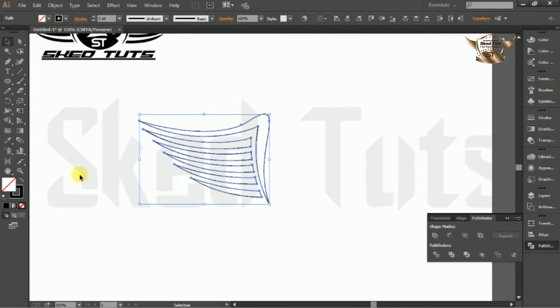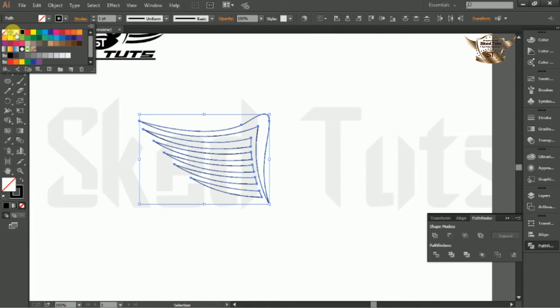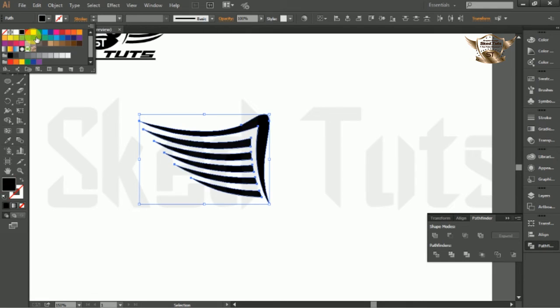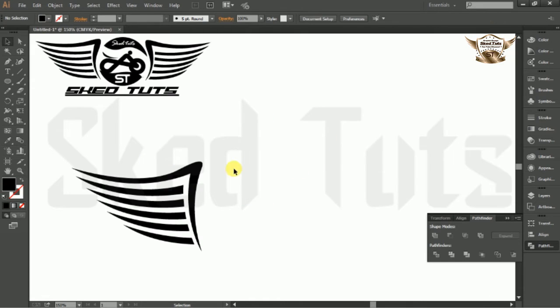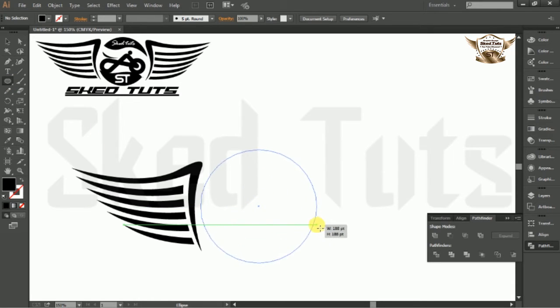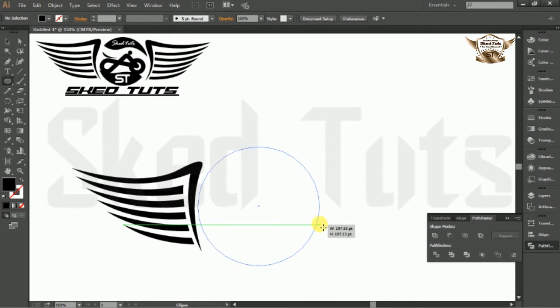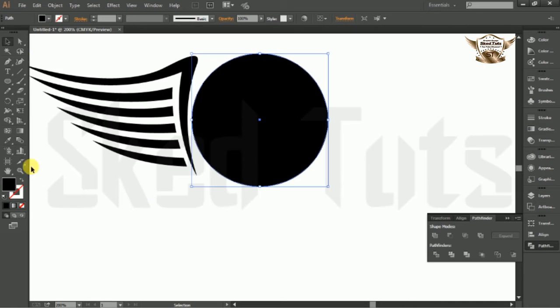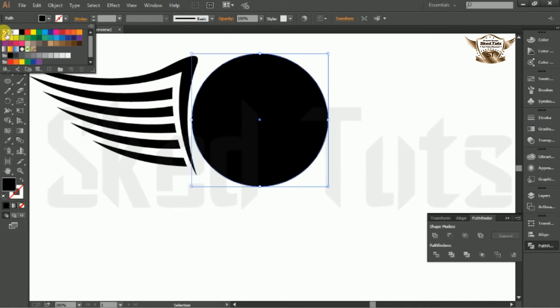Now select the shape all together and turn off the stroke color and give fill color as black. Now draw an ellipse like this. This time turn on the stroke color and turn off fill color.